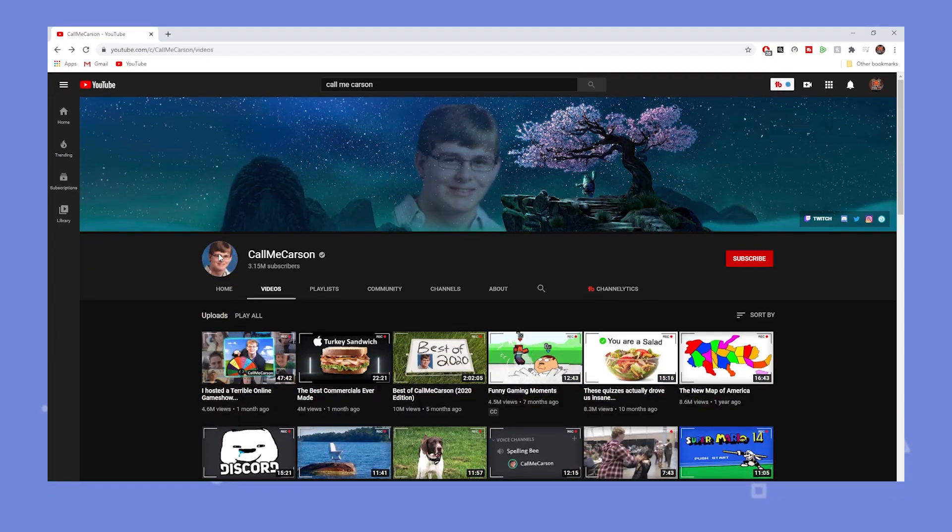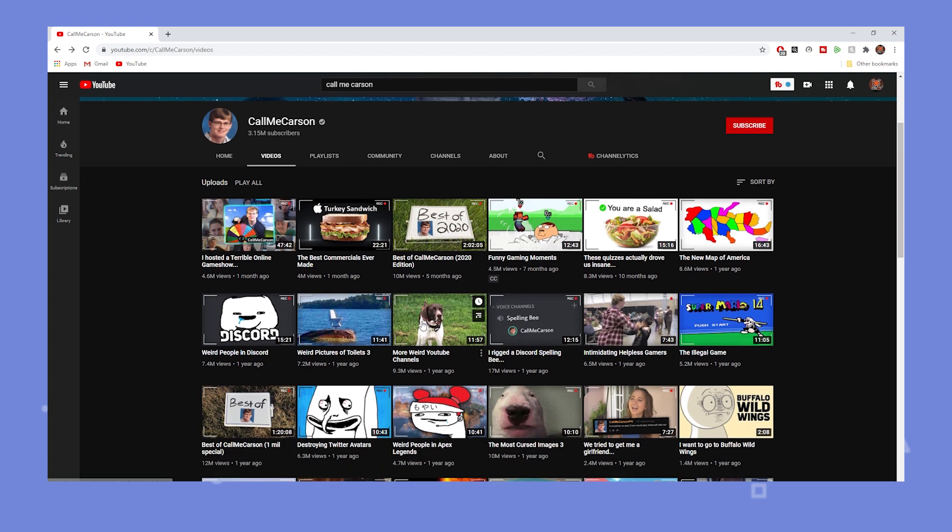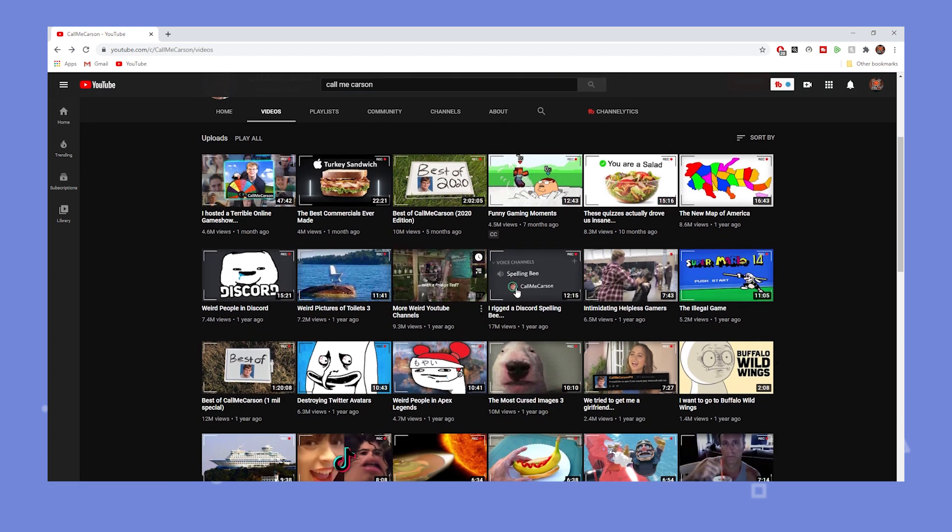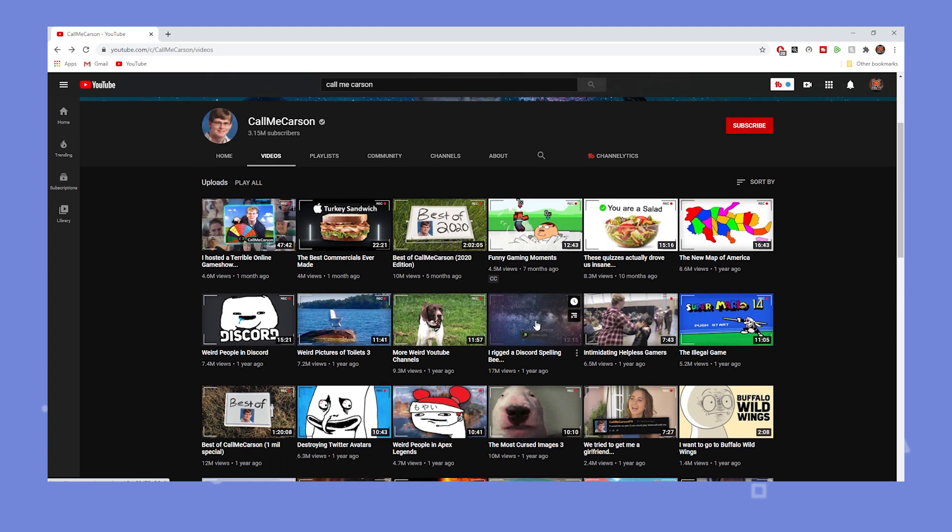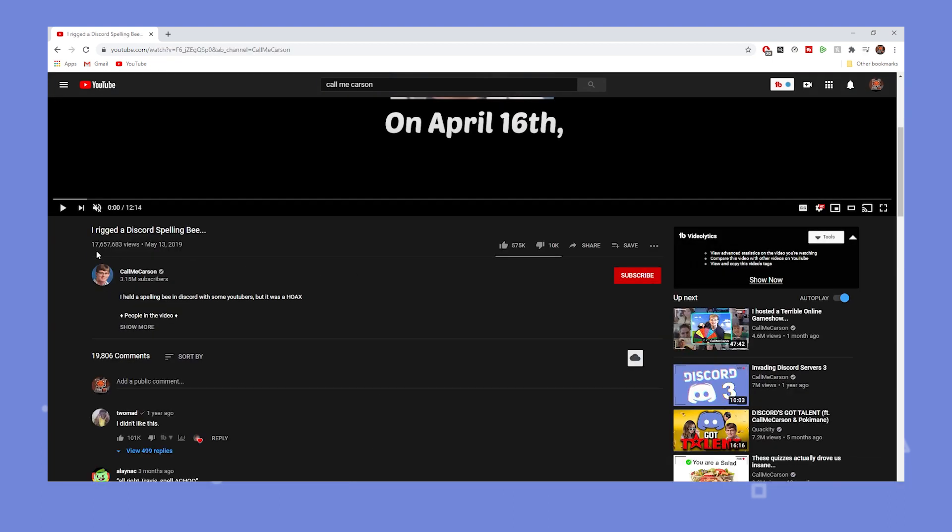So as I mentioned before CallMeCarson, a huge streamer and YouTuber makes a bunch of videos that involve his Discord server and his community. Let's take as an example the Discord spelling bee. It got about 17 million views. Of course I'm not gonna say right now that you're gonna get 17 million views on a video that's insane. But any viewer that watches your content, if they are interested in the content, if they find the content funny, if they find the content interesting, they're gonna automatically want to join your server because they want to spend time with you in your community.